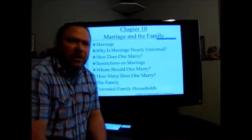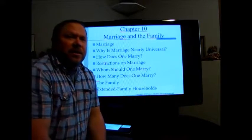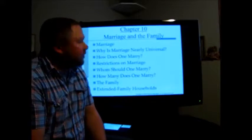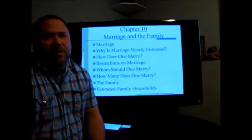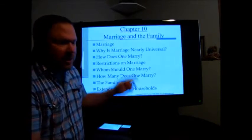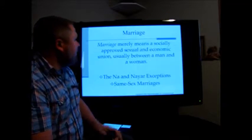Welcome to chapter 10 in cultural anthropology at Kirkwood. Chapter 10 deals with marriage and the family, and these are some of the topics we'll look at.